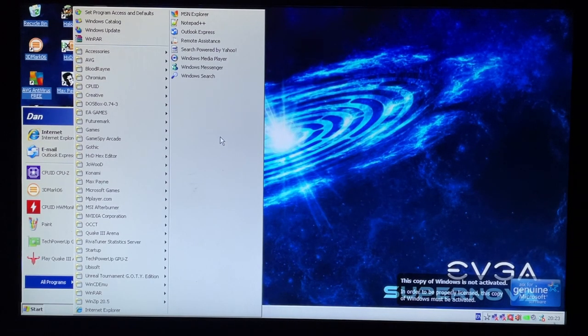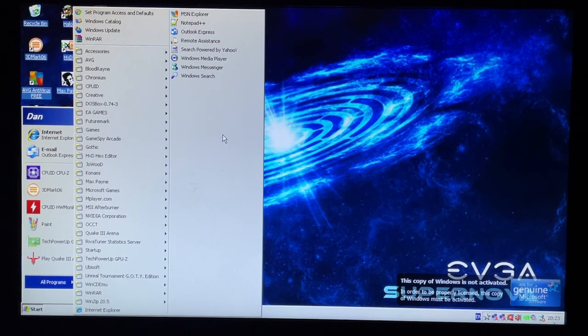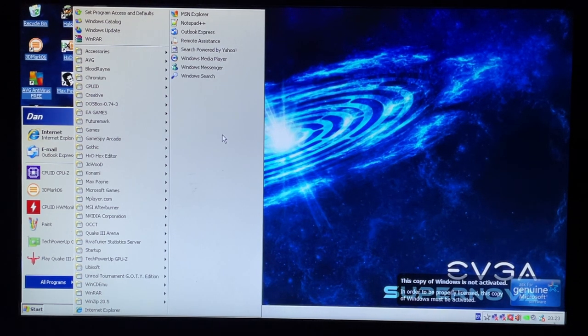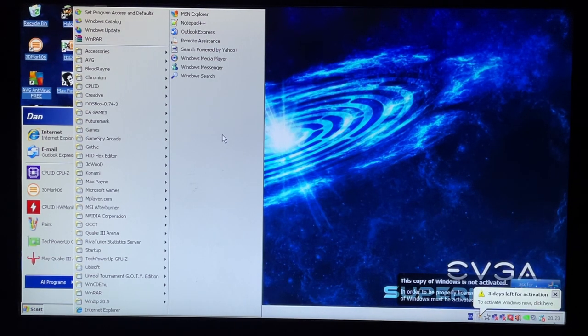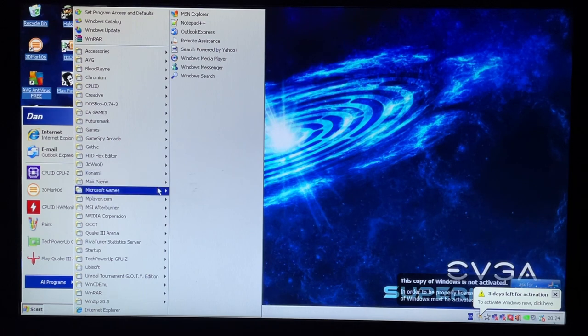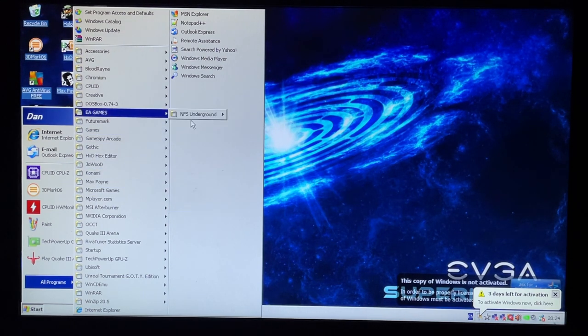So as you can see there is actually quite a lot of games already installed on here. Without the CDs I won't be able to play them but obviously we can see the previous owner used this as a retro gaming machine and it must have had quite a good time because there's a lot of good games on here.